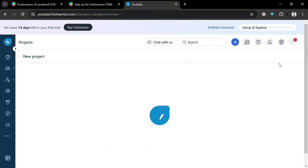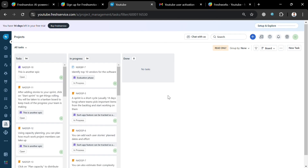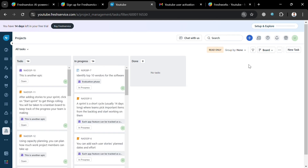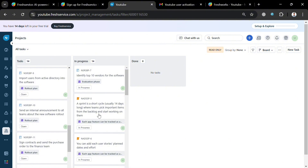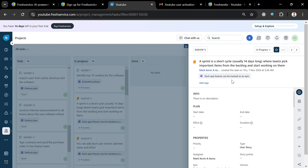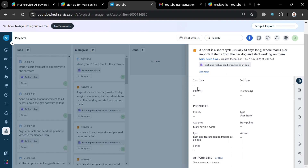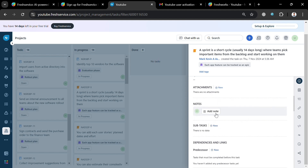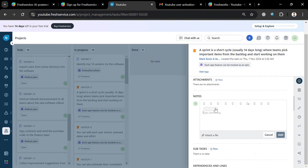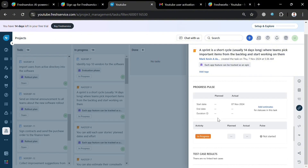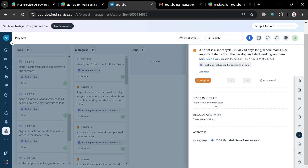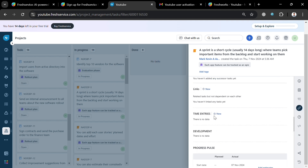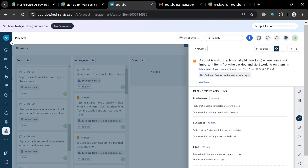Upon doing so, you will be directed to the project you have just created. Under 'All Tasks' you will be able to see the list of tasks such as 'To Do', 'In Progress', and 'Done'. By clicking on any task, it will show a right side panel where you can start customizing the info and details of that task, such as adding a new attachment, a description, notes, the predecessor, successor, and many more.